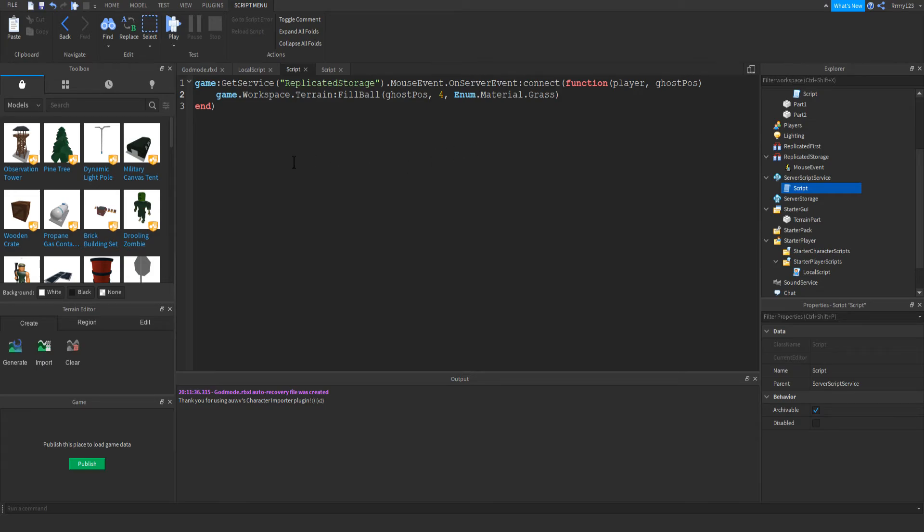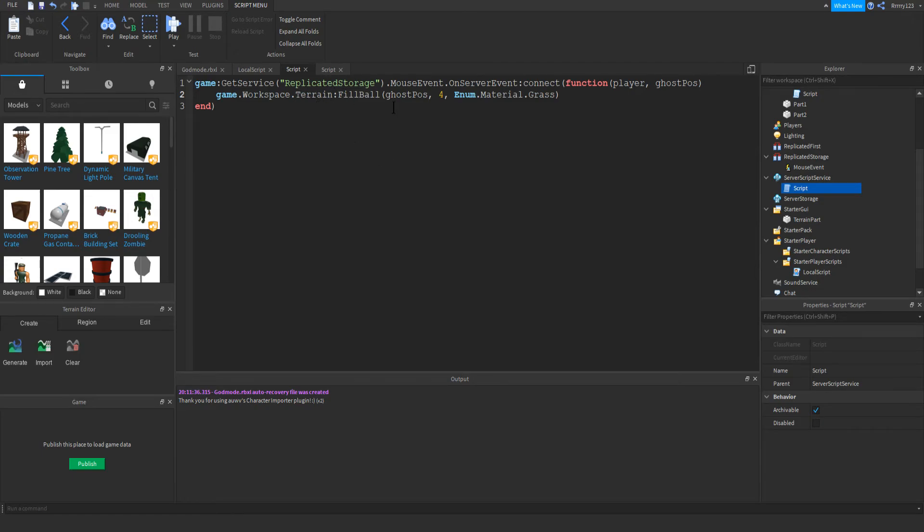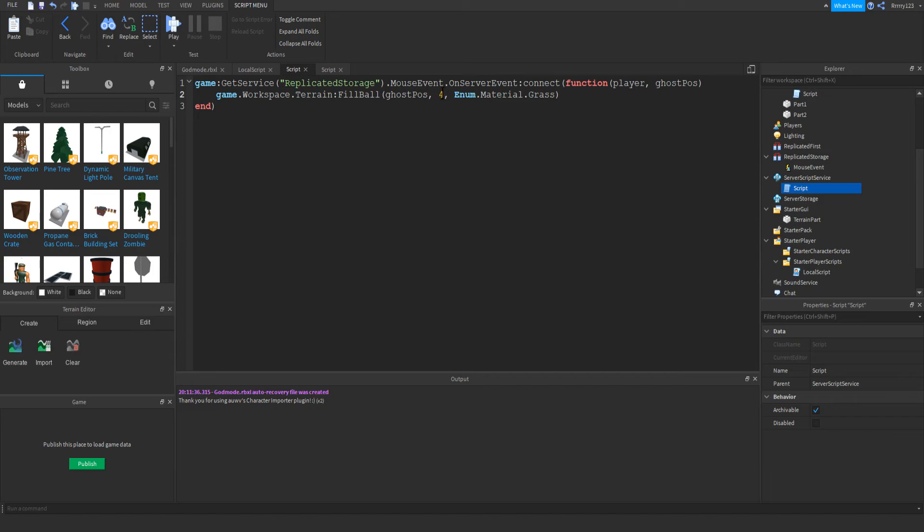We're just going to be doing what we did last time. And we are just going to be listening for that mouse event and getting the position of the ghost part. And when we do, we're just going to go ahead and call fill ball on terrain at the ghost position with the radius and then the material we want. And of course, like I said, you can have sliders and everything. You can make these variable like the material and the radius, but I'm not going to show that here.